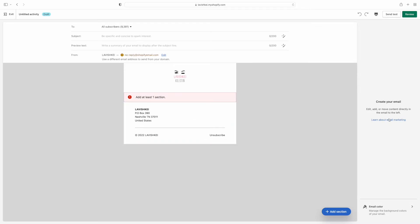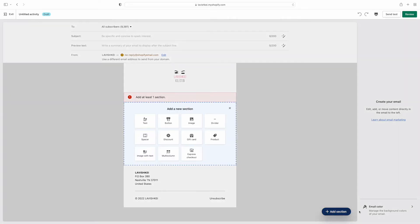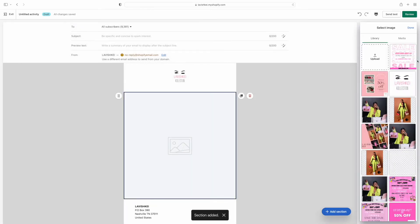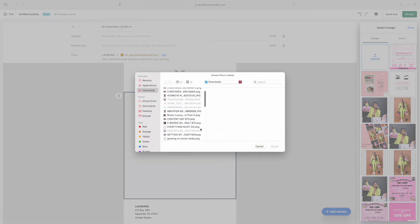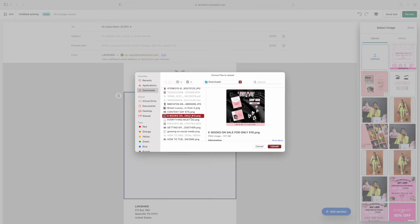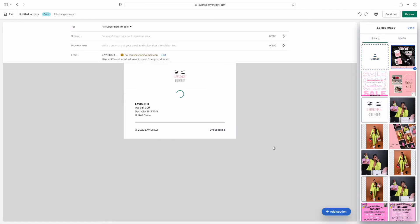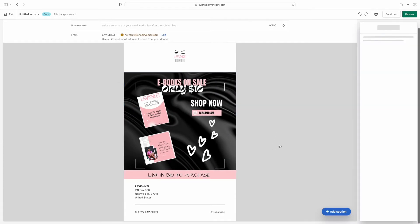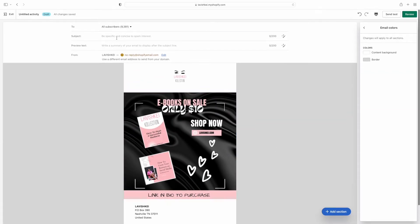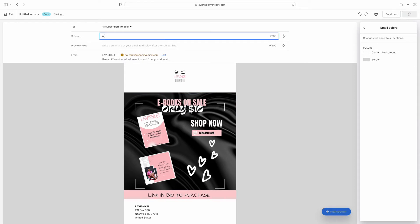At the top it says 'To: All Subscribers,' so I'm going to be sending this email to all of my subscribers. This part is so easy — I already created a template on Canva. I love Canva; if you're not using Canva, you need to start. I created this flyer on Canva and I'm just going to upload it right here — and look at that, it looks so good! If y'all want to see a video on how I make flyers, comment below.